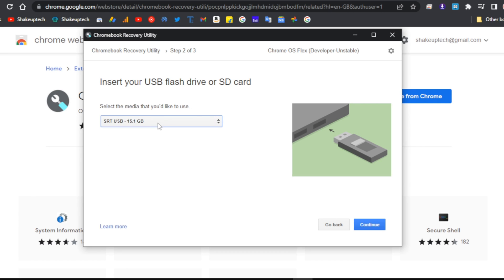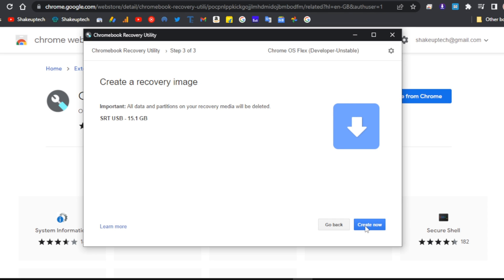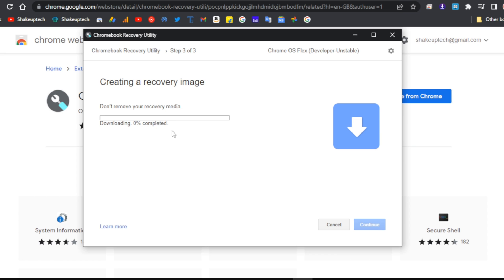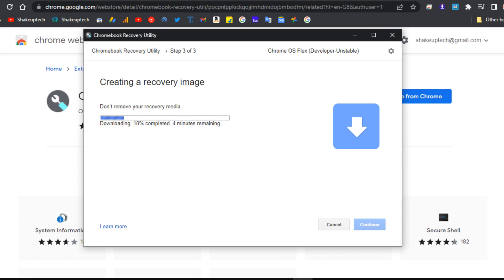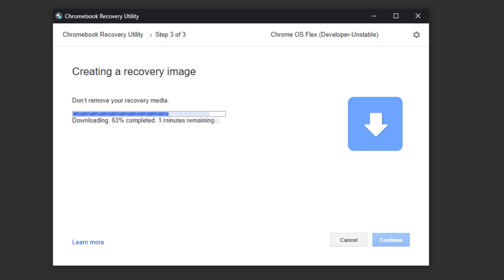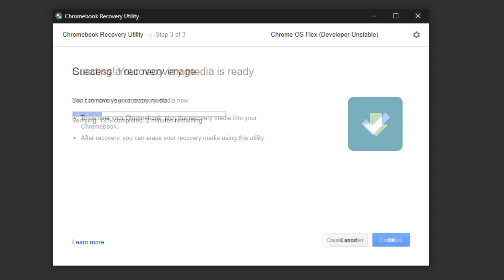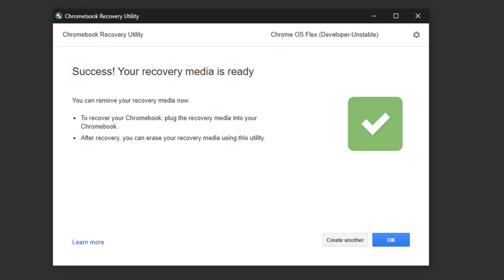We need to select our USB pen drive, and now we can create a recovery image. It's going to start and take a lot of time. It will first download the recovery image, then write it, then verify it, and then you'll see the success message.